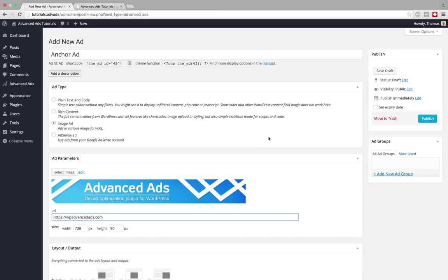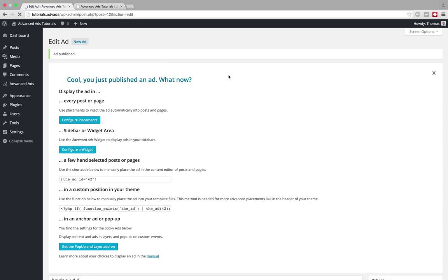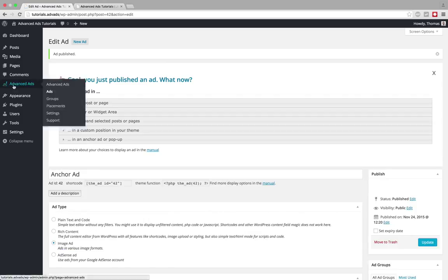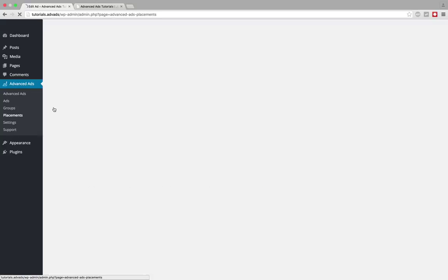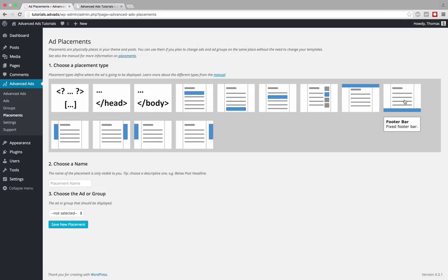And then I go to advanced ads placements and I choose the footer bar from the available placements.